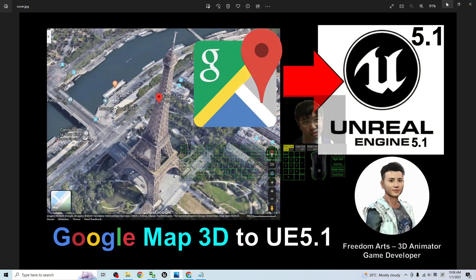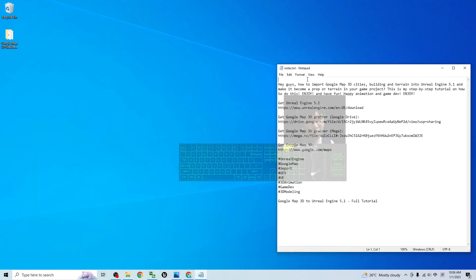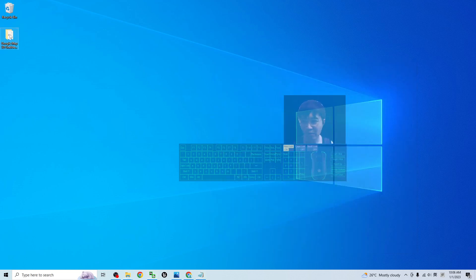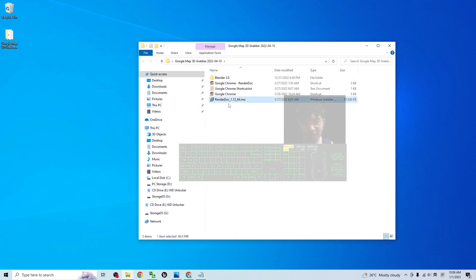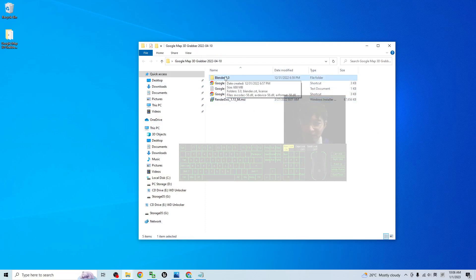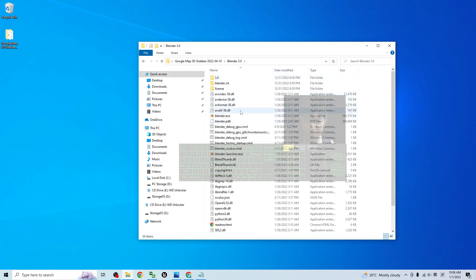Starting from now, step by step. The first step is to scroll down and go to my video description to get the Google Maps 3D grabber. Alternative links are available for Mega and also Google Drive. Once you download it, it is a zip folder — extract it to your computer. You will get the installer for RenderDoc 1.1.3, and you also need Google Chrome and Blender 3.0. There is a pre-installed plugin for Blender 3.0 provided by me that you will use to import the Google Map.